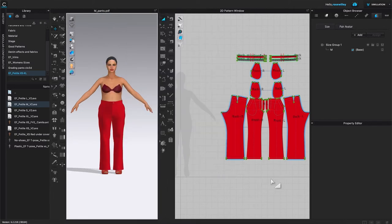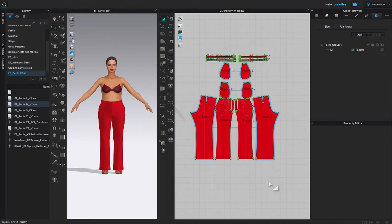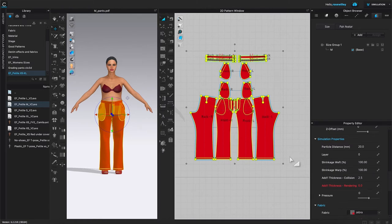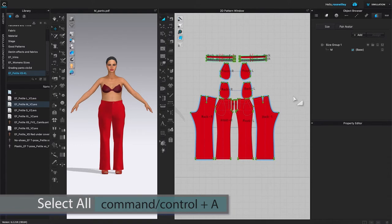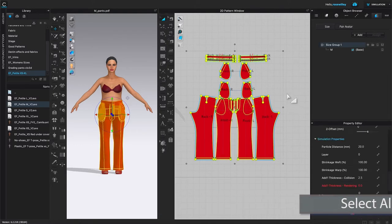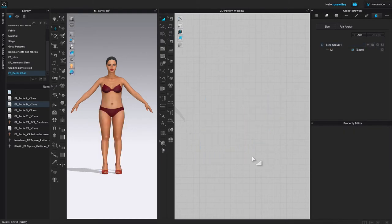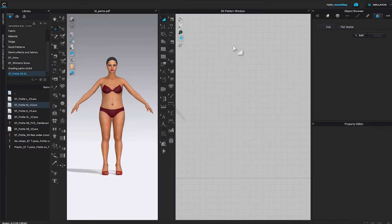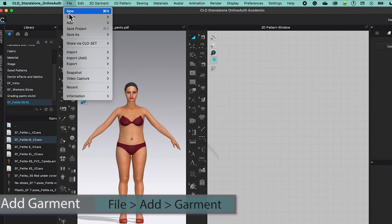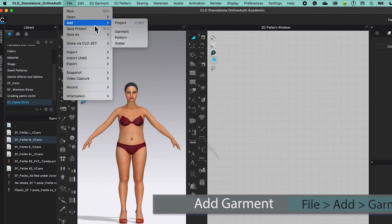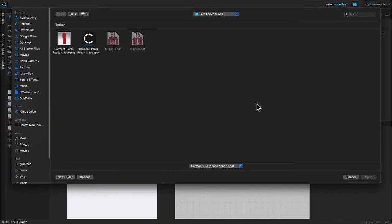Pan the view to the left a little bit. Now I'm going to select all the pattern pieces using the M key, then press Delete or Backspace, or use Command or Control plus A to select all, then Delete. After that, click the delete icon in the object browser. Next, come to File and add the garments file once more. Click on it, select 'garments pants ready to grade,' then click Open.